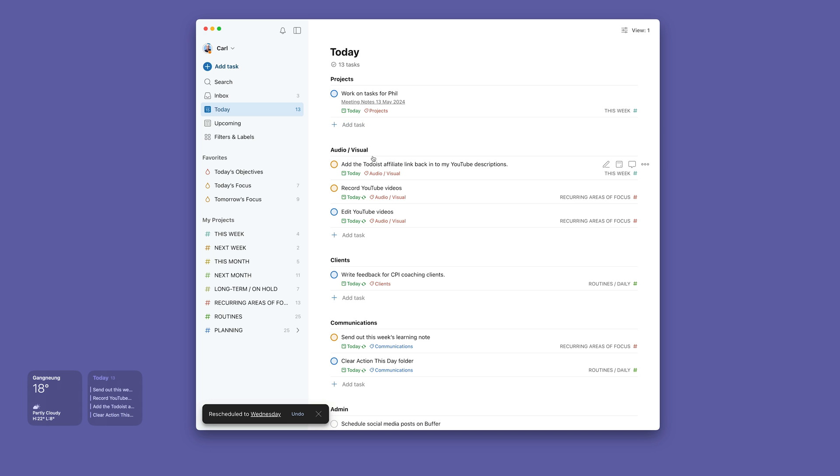Going down further, we've got my project work here which I've got to do. The way that I work with projects, you'll probably see this already in my projects area, is that I'm using this week, next week, this month, next month.